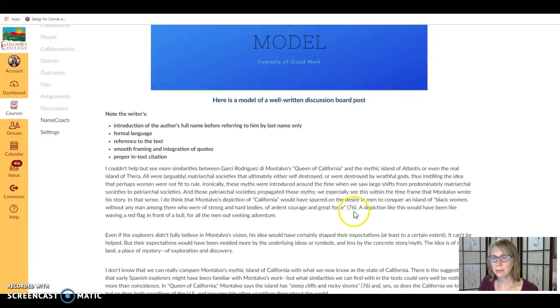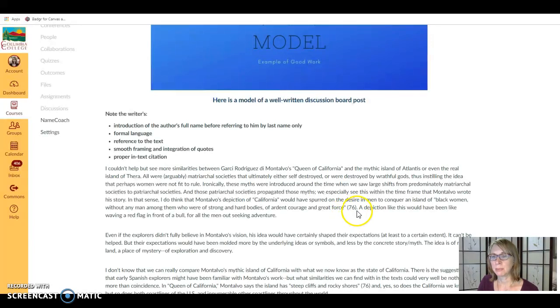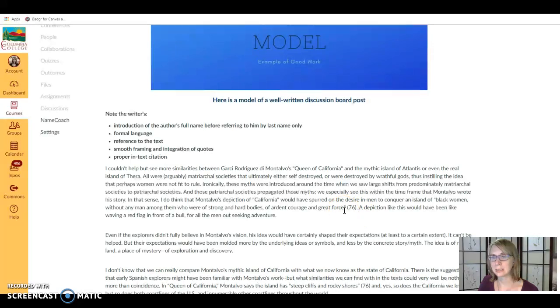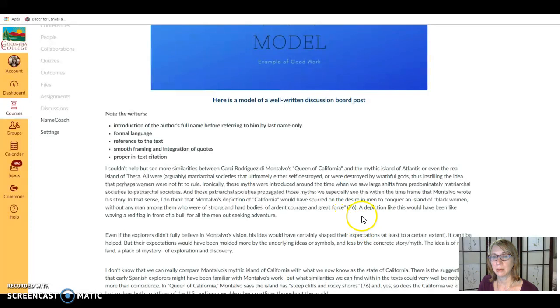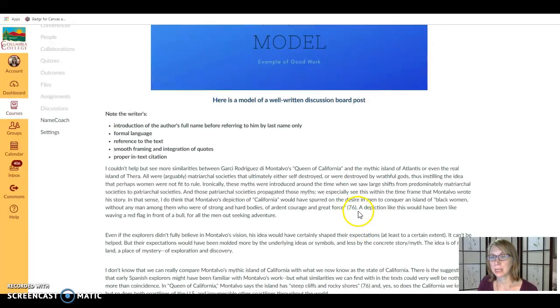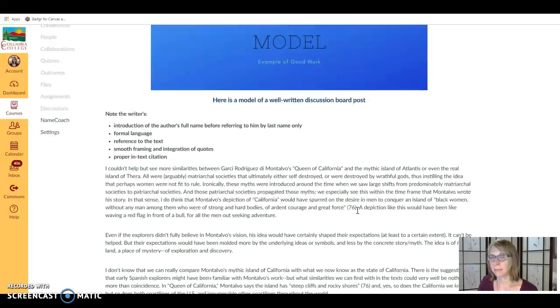When you have a quote followed by a citation, the period you can notice does not go after the end of the sentence and inside the quotation mark like it normally would. When there's a citation afterwards it comes after the citation, and that's something I'll be checking as well.